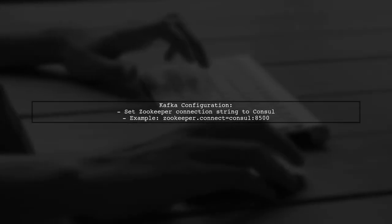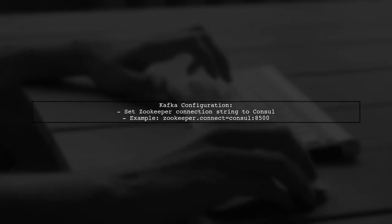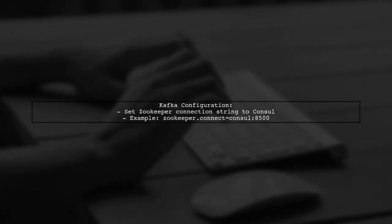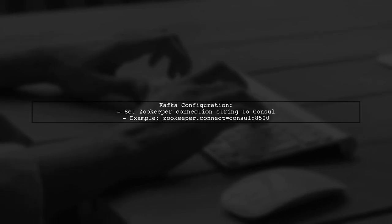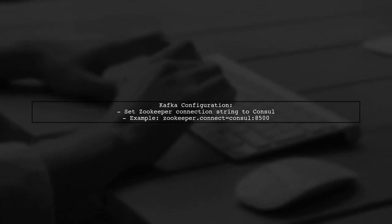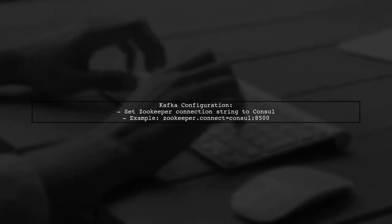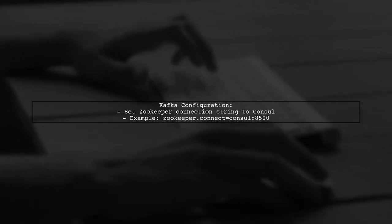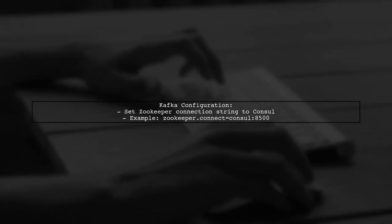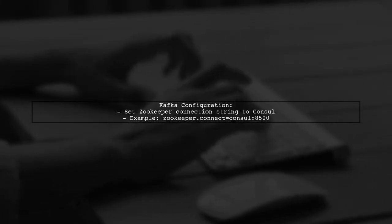Next, we need to configure Kafka to use ZooKeeper through console. This involves setting the ZooKeeper connection string in your Kafka configuration to point to the console service.